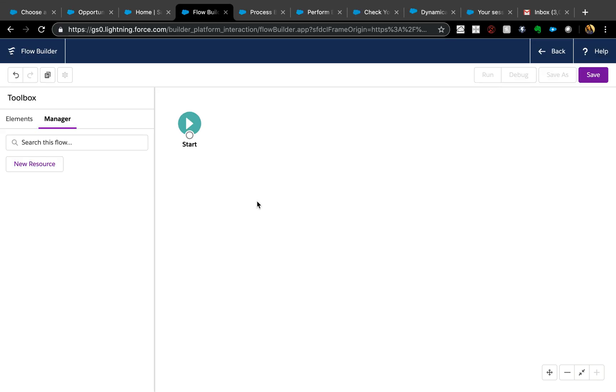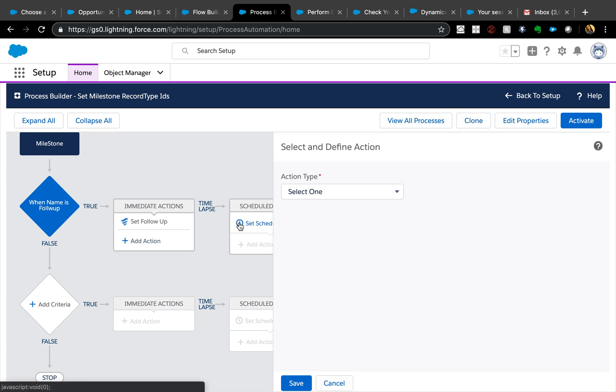Hello and welcome, thank you for joining. Today we're going to see how we can assign record type IDs using Process Builder and Flow, without having to hard code the record type IDs. If you've been using Process Builder for a while, you know it doesn't let you refer to record type names, and when you deploy from sandbox to production you have to manually update those IDs.